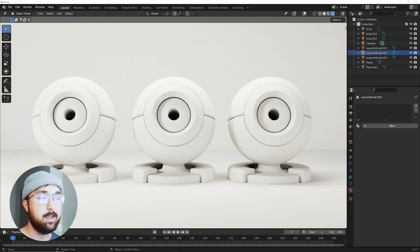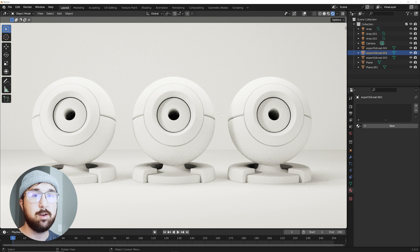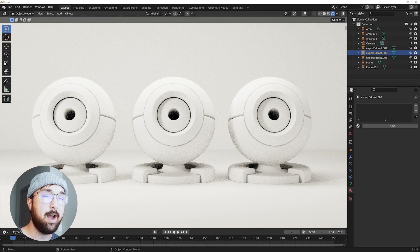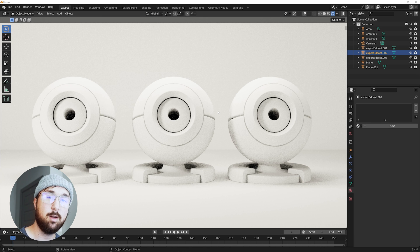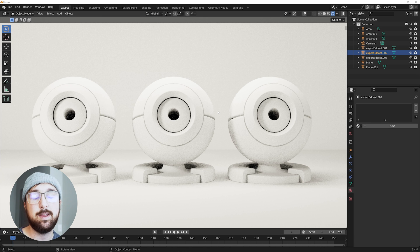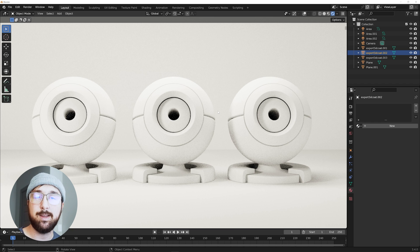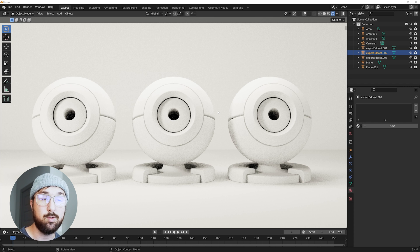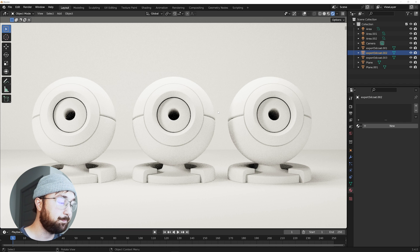Now the new update is going to be called real-time materials 2.1.5. So if you've already purchased it on Gumroad you can grab it in your library. On BlenderMarket you can grab it in your downloads. 2.1.5 is the new update just if you're trying to make sure you have the new one.